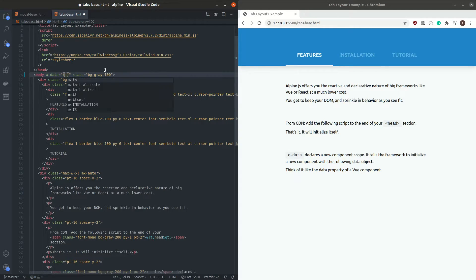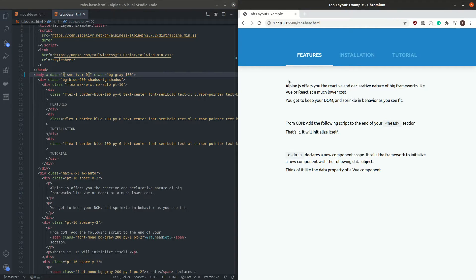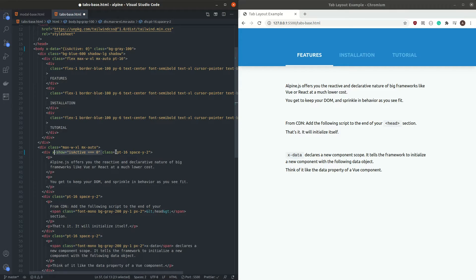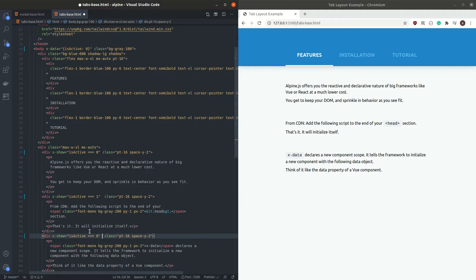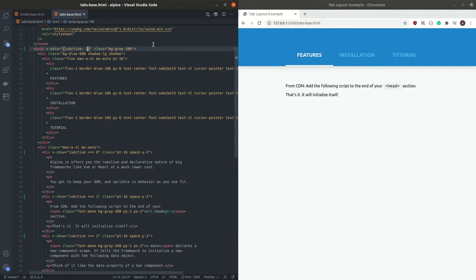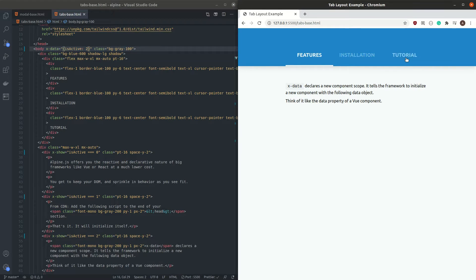We can use the same x-show method as in the modal project to show different elements based on the state. For the first text, we show it when isActive is 0; for the second, when isActive is 1; and for the last, when isActive is 2. After saving, we can see only the first one is showing. When we manually change isActive to 1, the second text shows up, and when we change it to 2, the third text shows up.